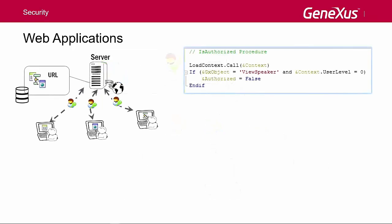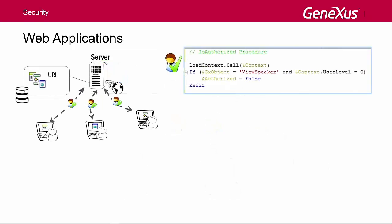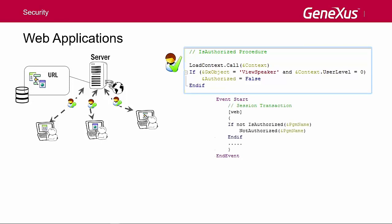Traditionally, a procedure containing the access control logic is programmed. This procedure must check the roles and permissions of each user accessing the application. In every object that is accessible from a URL, the code that invokes this procedure must be entered in order to perform the authentication before the object is opened.